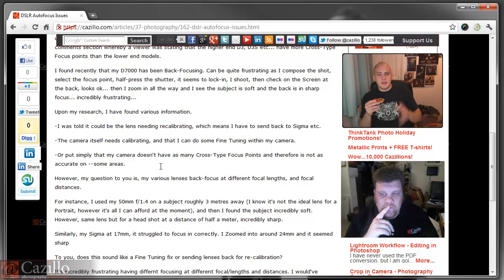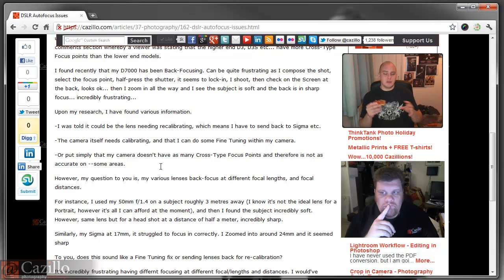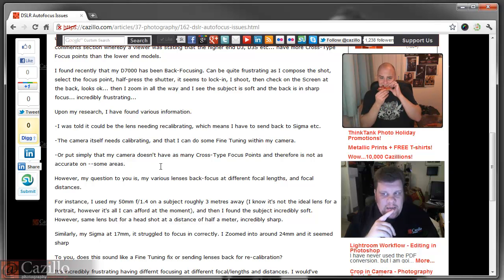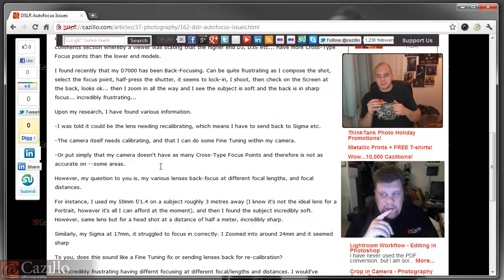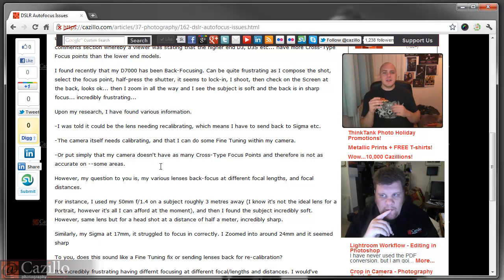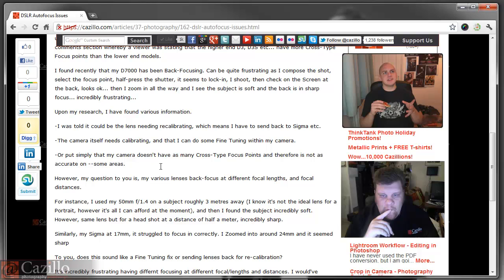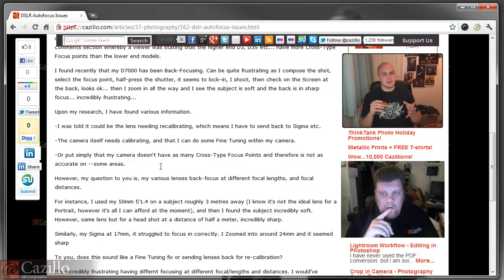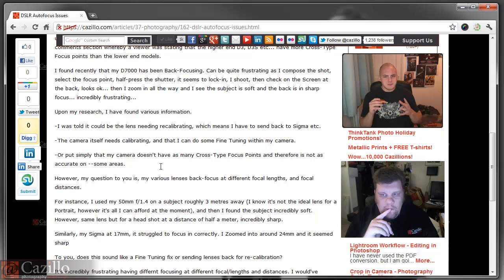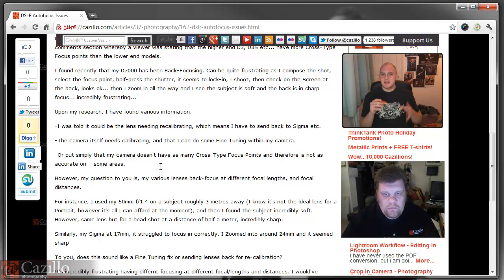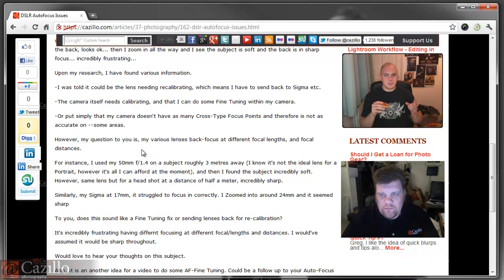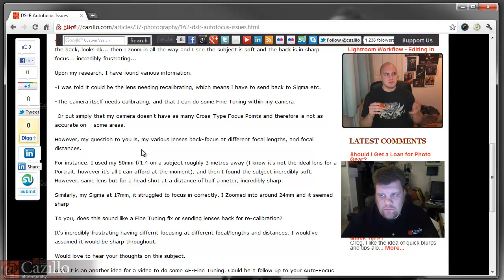Have you ever sent a lens back for recalibration? I have not. I've actually been fortunate with my glasses. I haven't needed it. I've never sent any lenses. Actually, I can't send any lenses back, because I always buy my stuff secondhand, so that doesn't really help. But I've never known anyone to actually send a lens back for recalibration. I don't know what they would do, really.